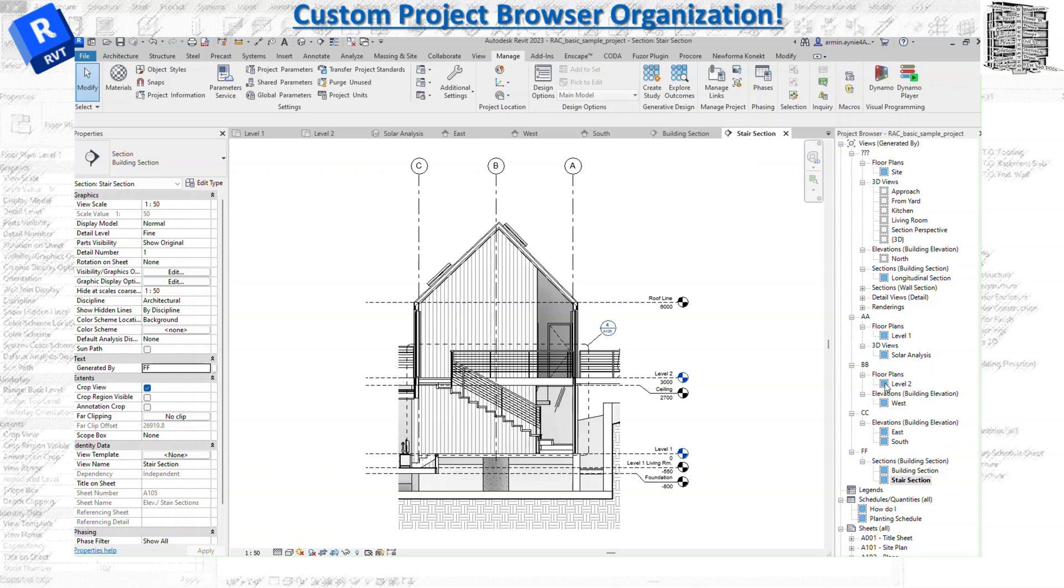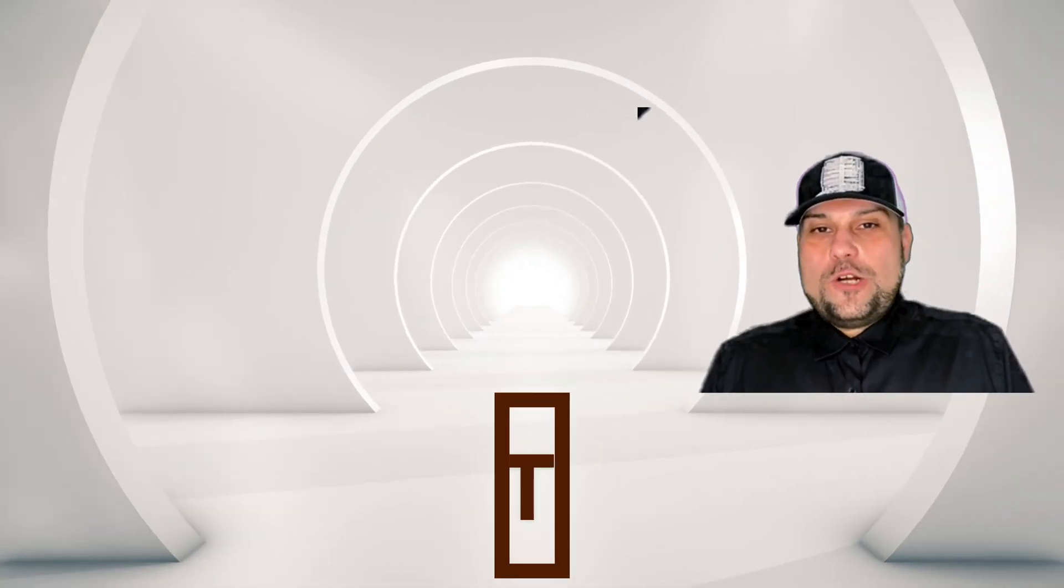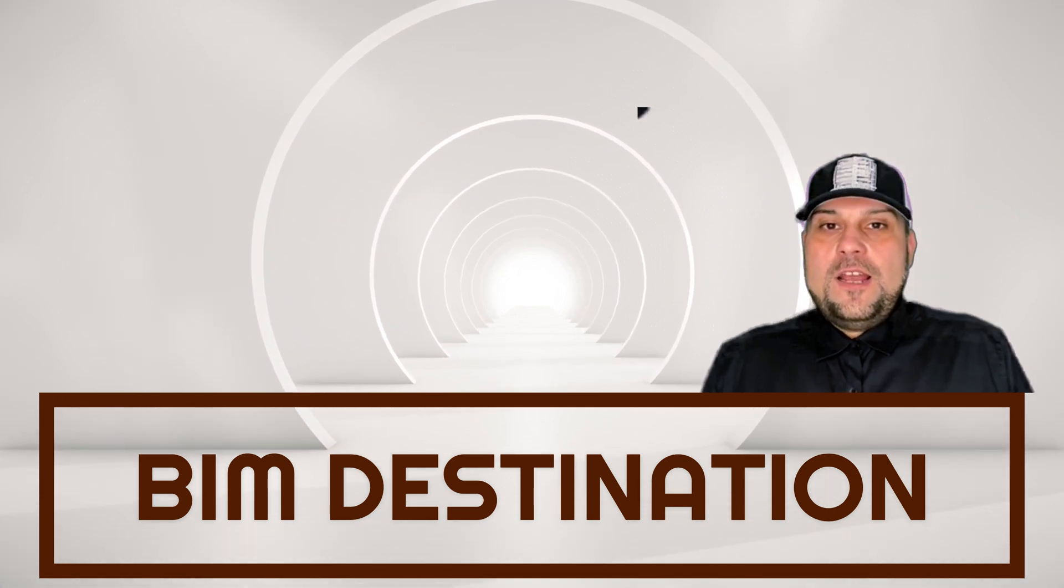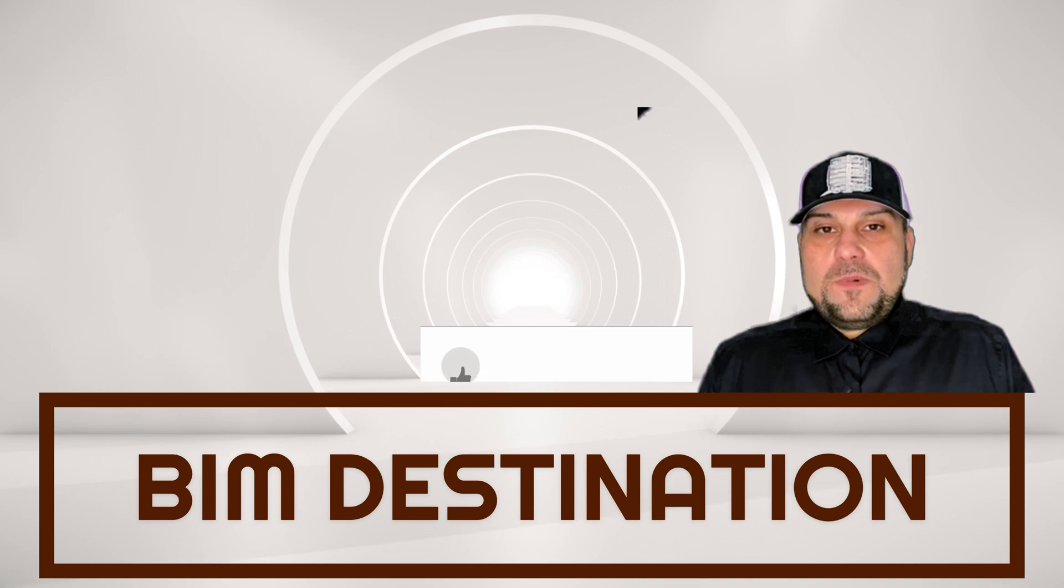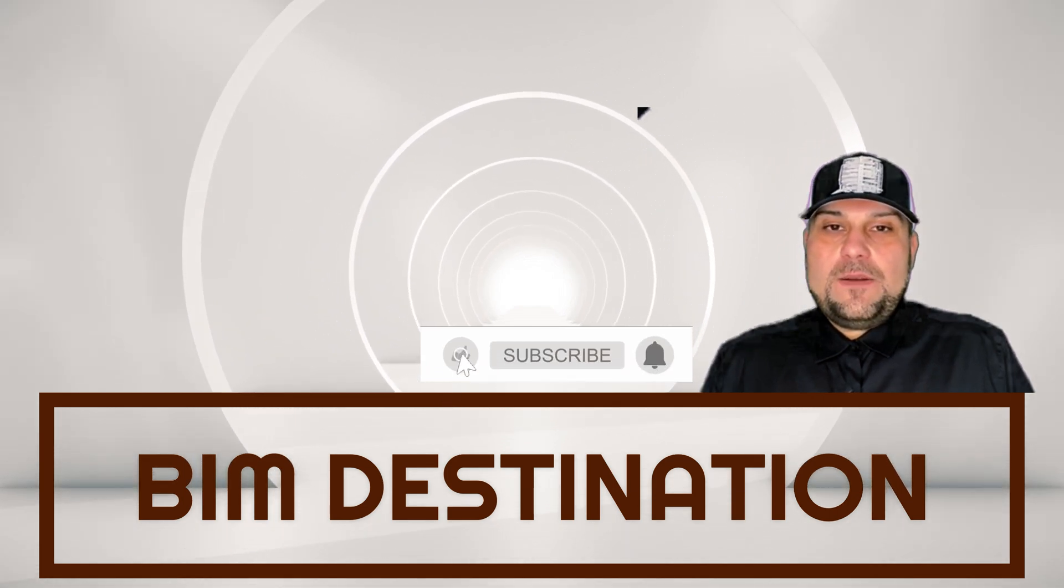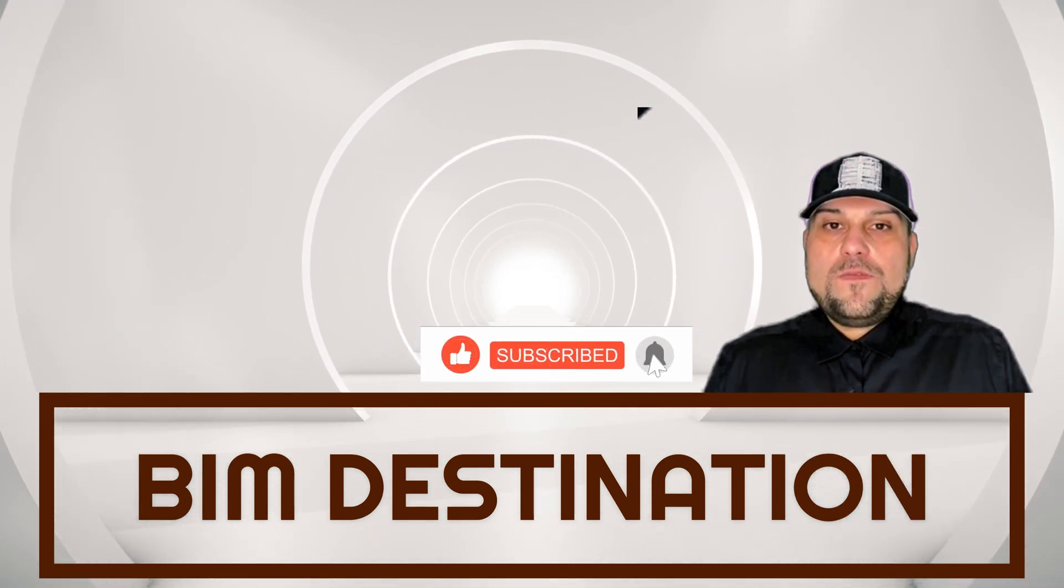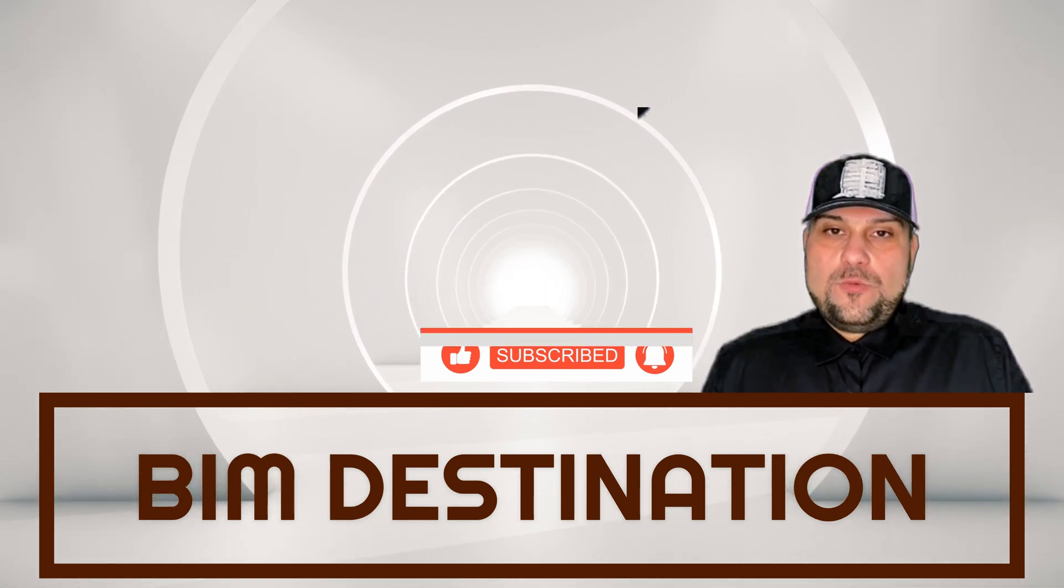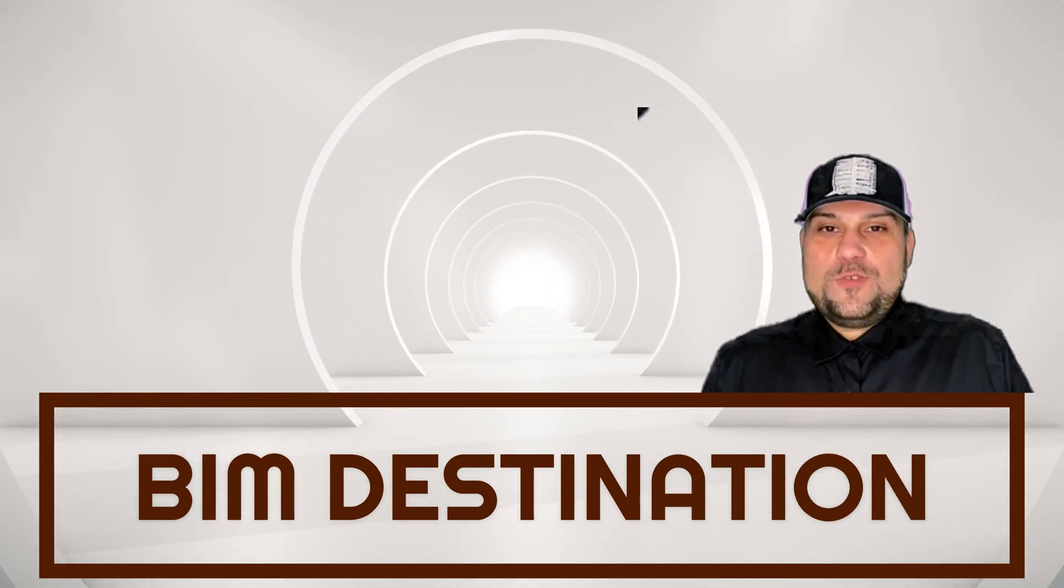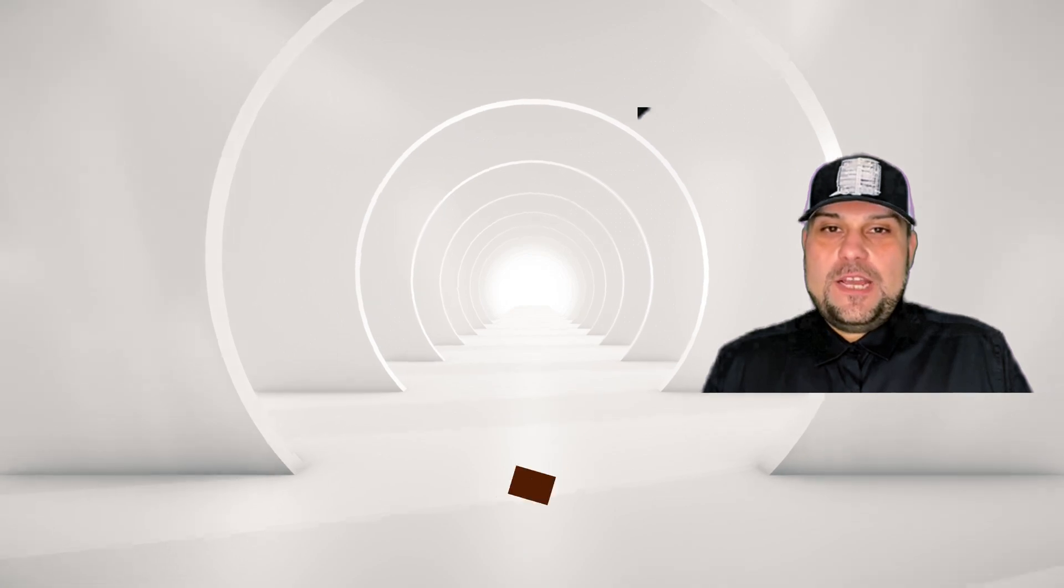Thank you guys for watching today's episode on browser organization in Revit. If you like the content please subscribe and leave a like, and let me know in the comment section down below if you are using a different way to organize your browser. Thank you so much for watching. See you in the next video.